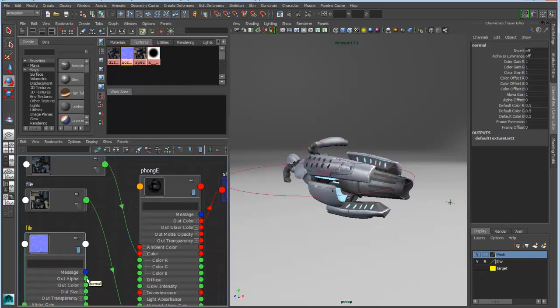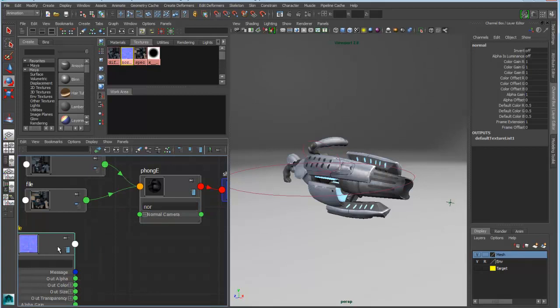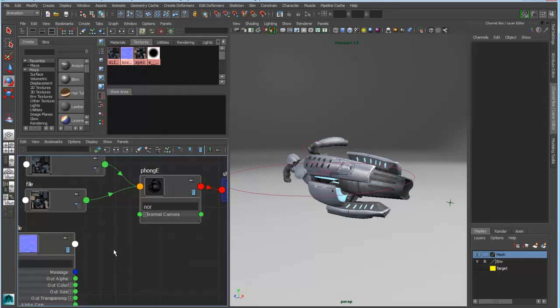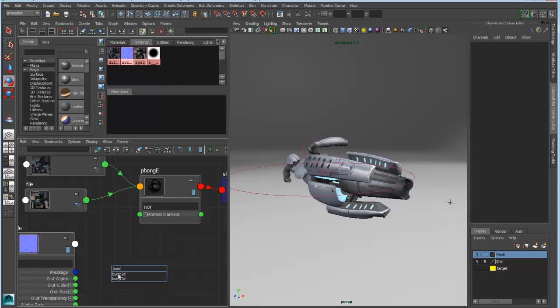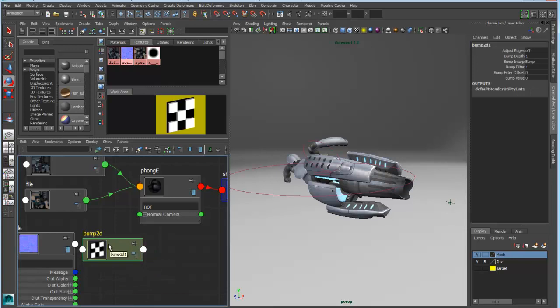I actually want to take the out alpha this time and feed it into the normal camera. So I can actually connect that directly, but I won't get the appropriate result because with a bump map you actually need an intermediate utility node. So here I can actually just use the tab key and I can actually type in BUMP. I get a list of all the bump nodes that I could create or any bump associated node. And then I can automatically create that and then manually make my connections to this node.